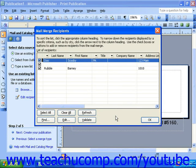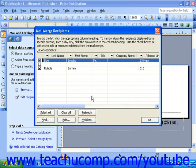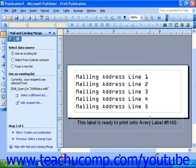Here you can select or deselect which records you'd like to include in the merge. Since I can see this second record is empty, I might want to take a check mark out of the check box so that it's not included in the merge and I don't waste a label. Once you have selected which records to include, click OK. Now your data source will be attached and you can click the Next link at the bottom of the task pane.